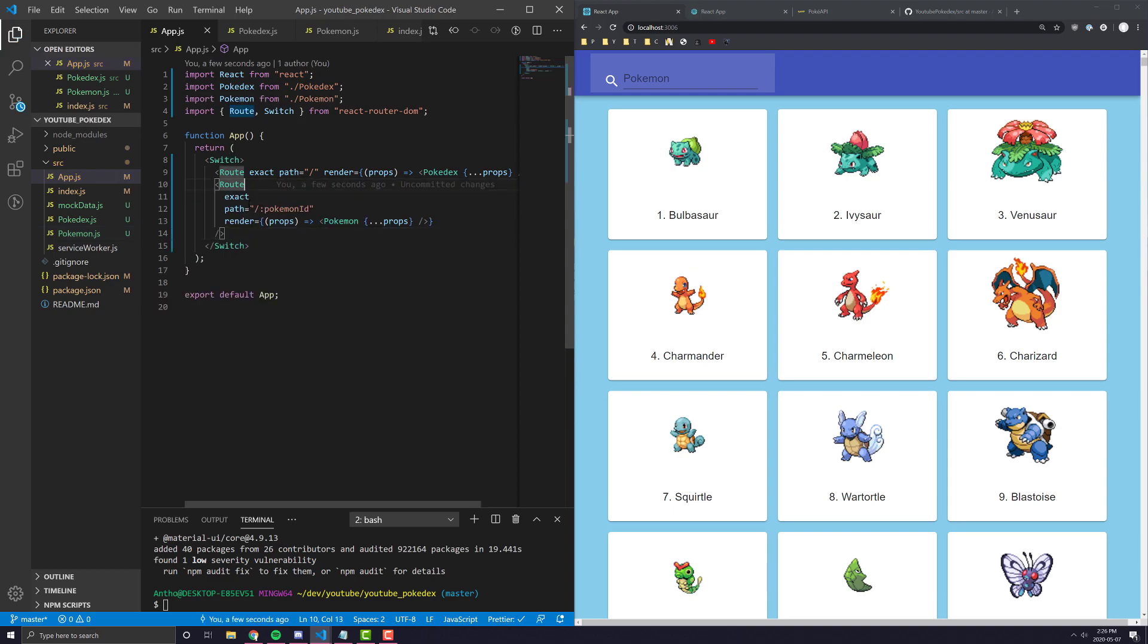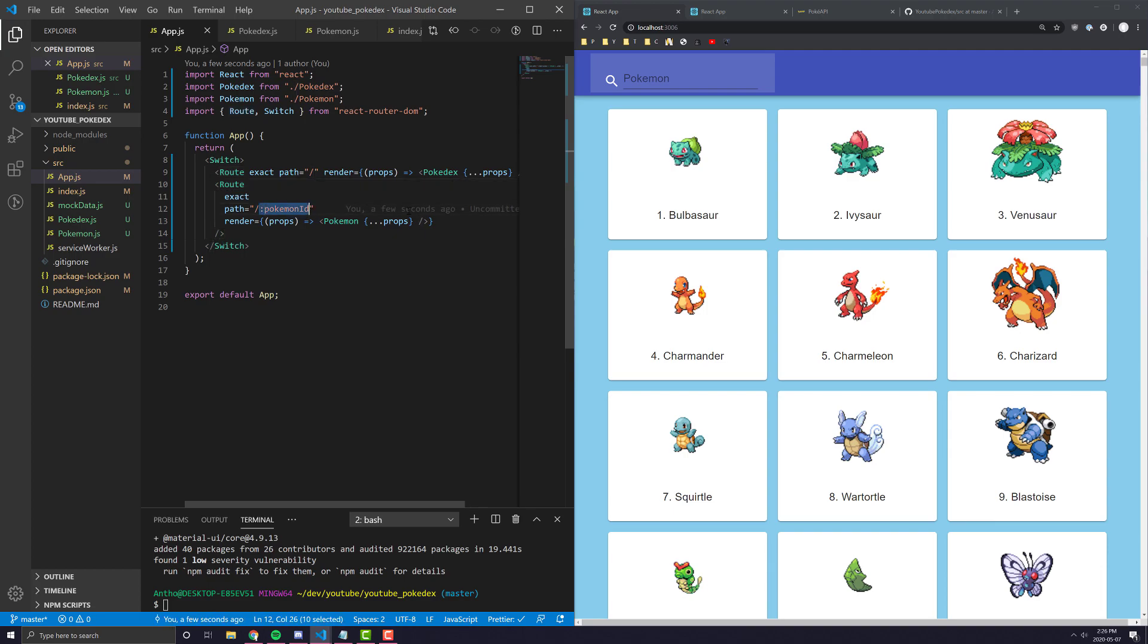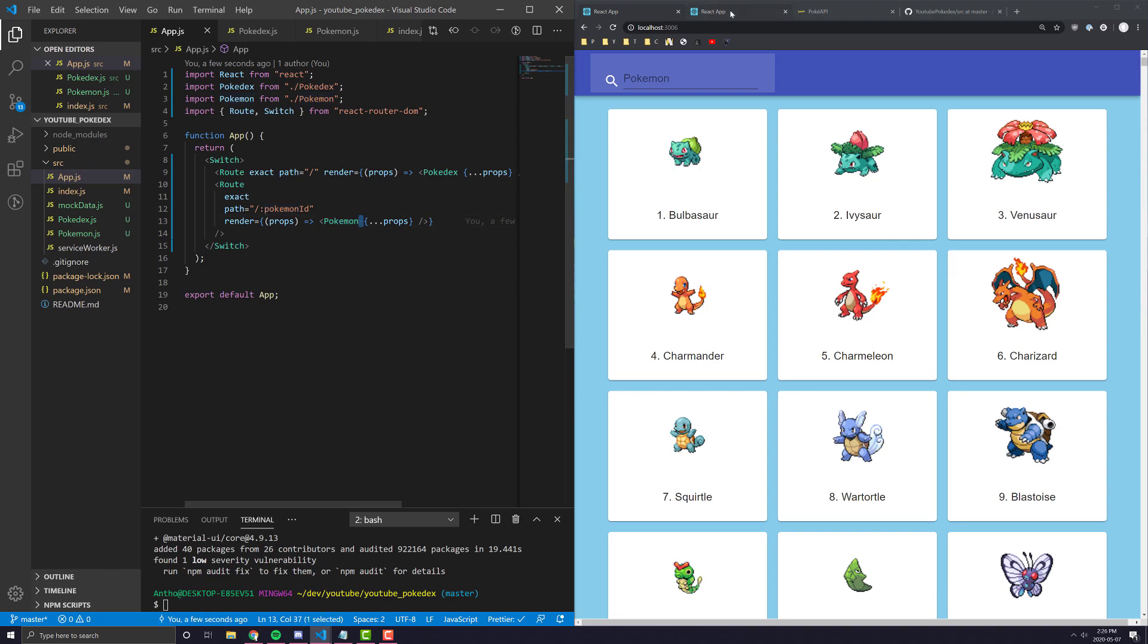And this denotes to React Router Dom that this is going to be a variable that we should be able to access in this Pokemon component.